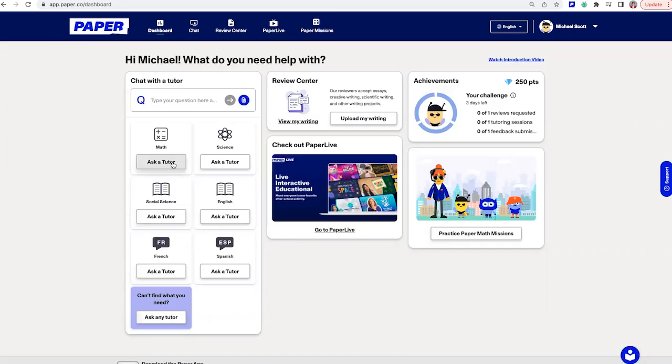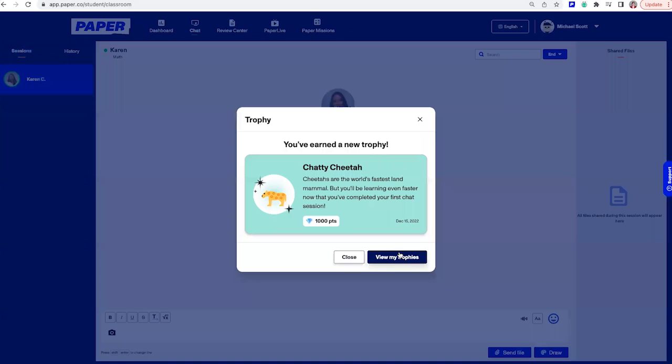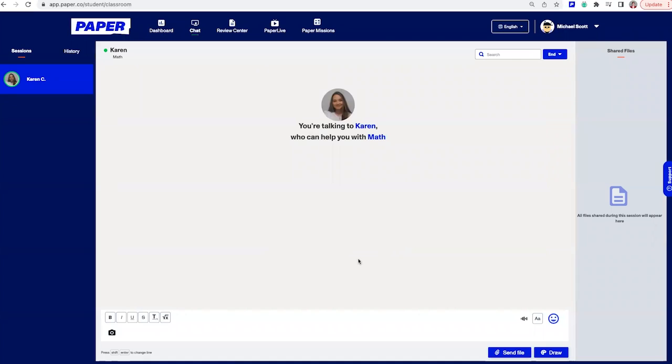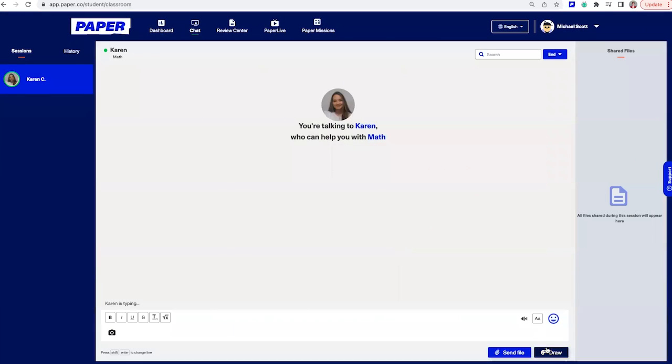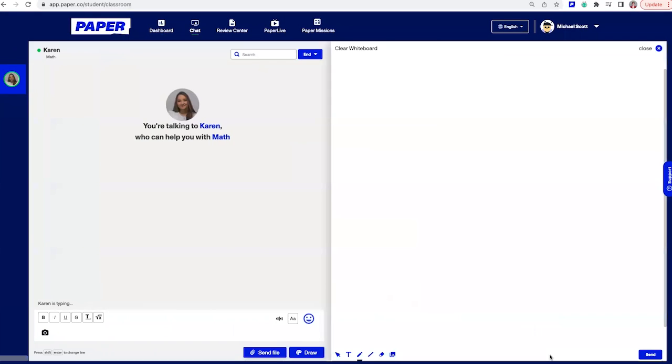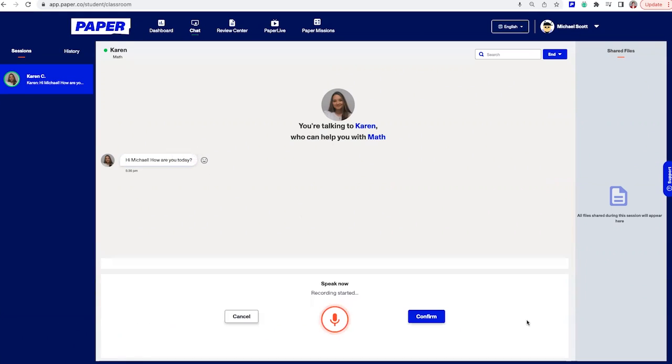With this live chat, you can get instant support on any assignments or homework questions, help on projects, support with studying, and so much more. You'll see you have fun options to work with tutors, including sharing images or screenshots, using a math keyboard, drawing on a whiteboard, listening to messages read out loud, and even recording your voice into text. Hi there.